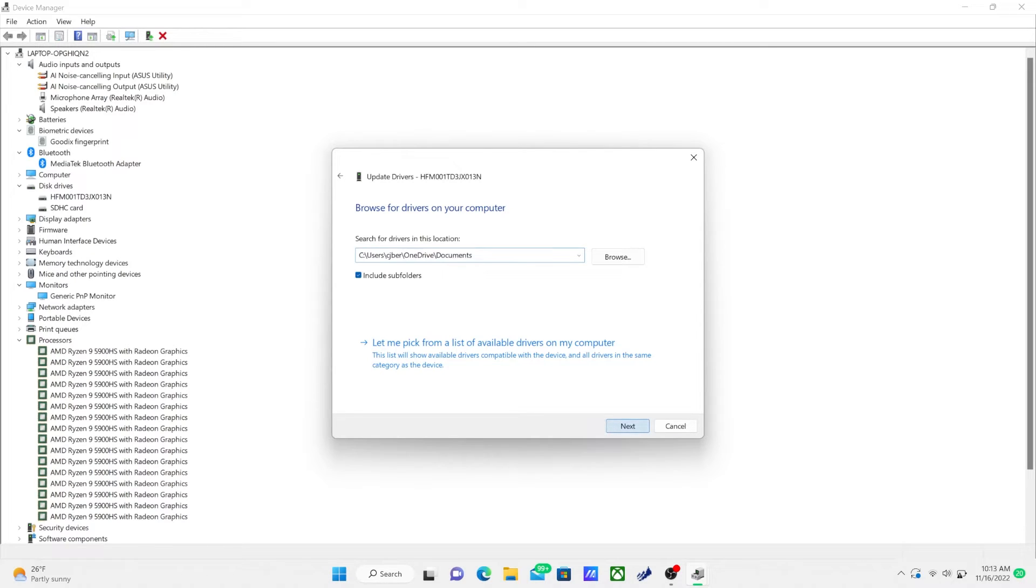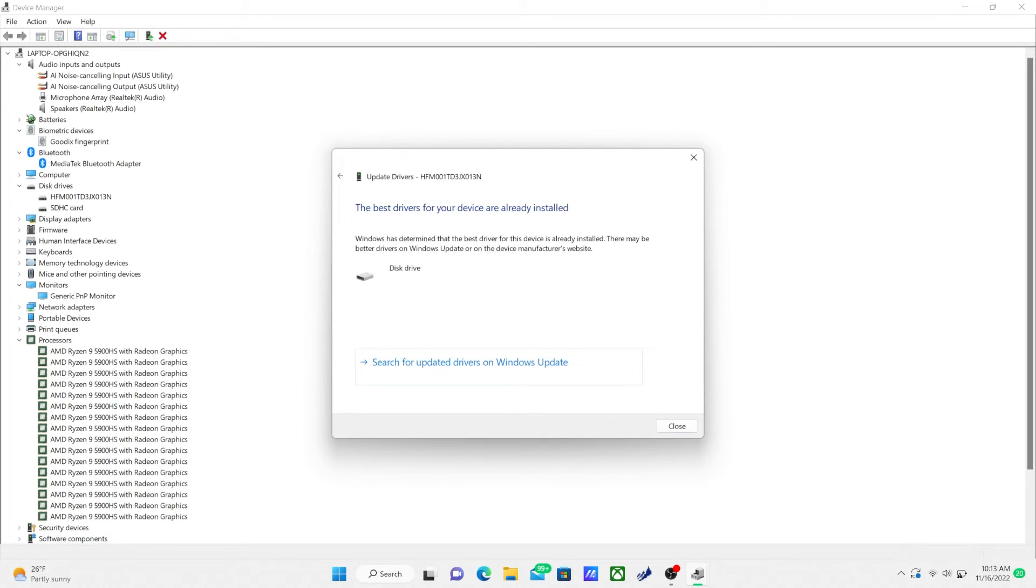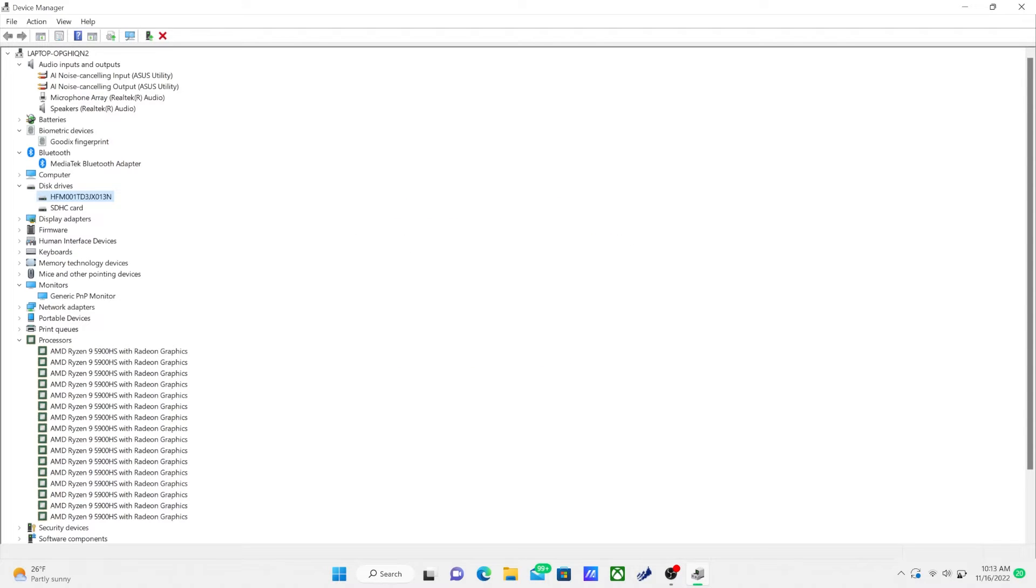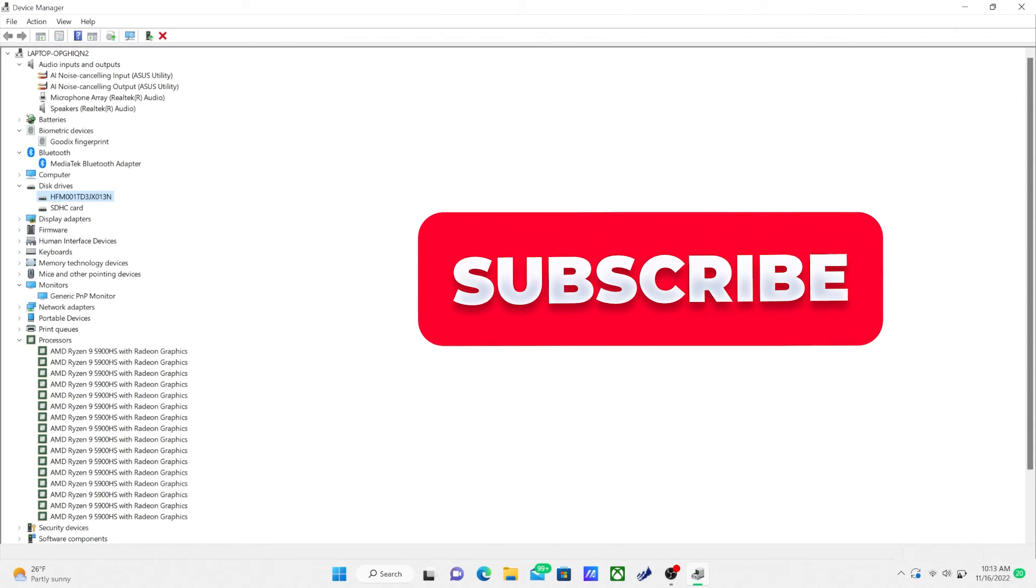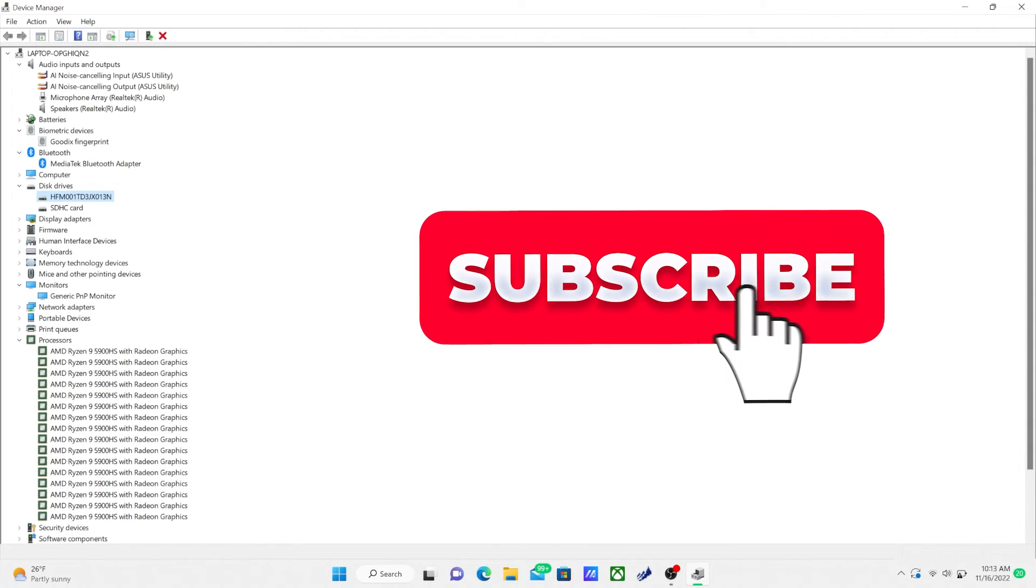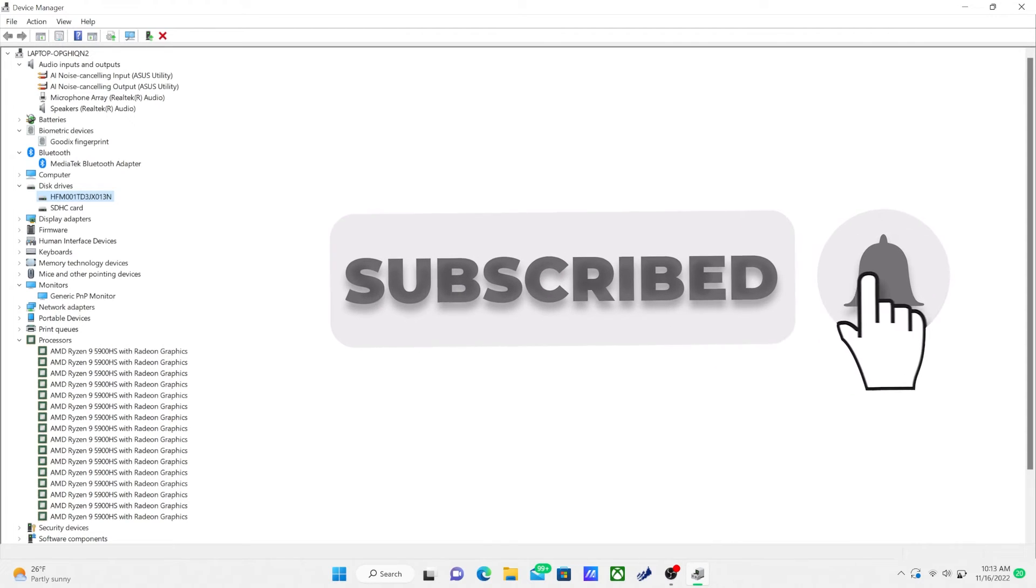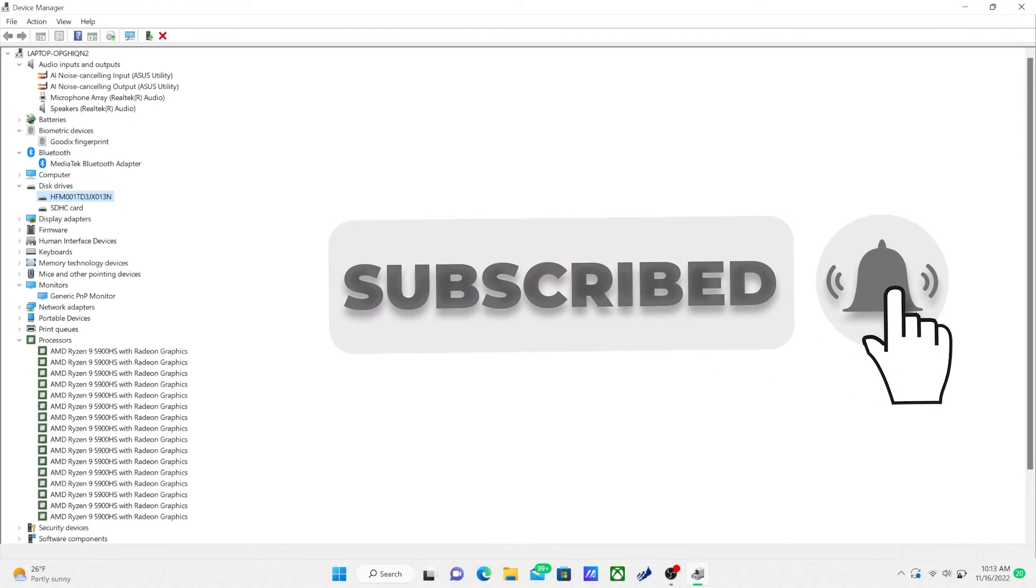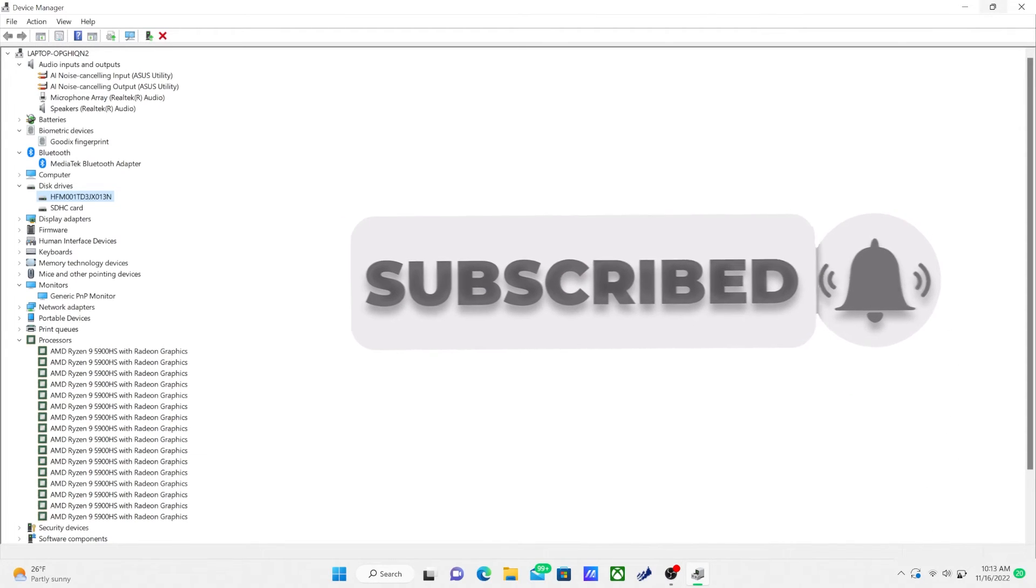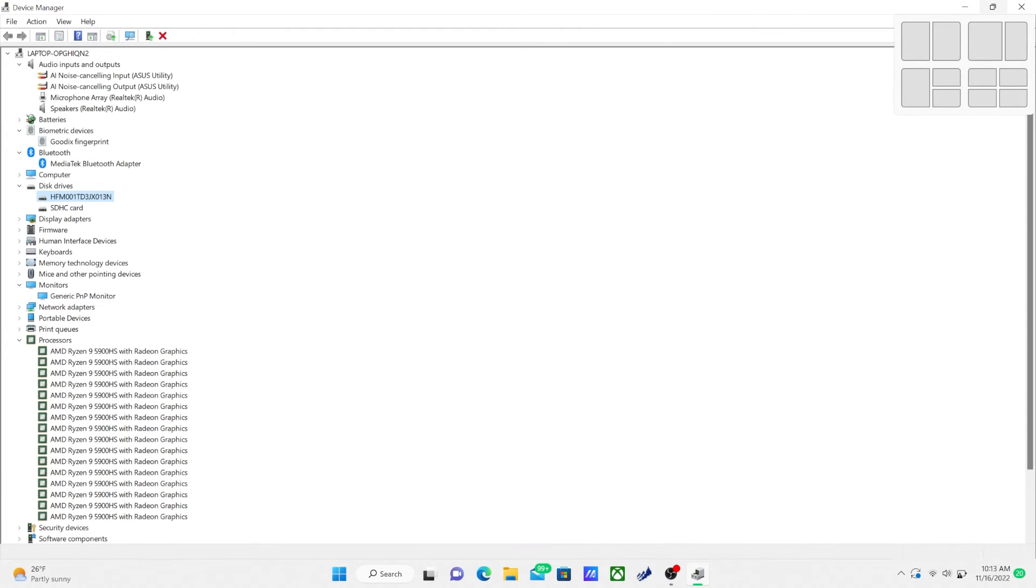But after you do that, you guys are all set. Go through each of those individually if you're having problems and you'll be able to update your drivers just like that. If you guys did learn something from this video, please make sure to like, comment, and subscribe and let me know if you have any questions. Peace.